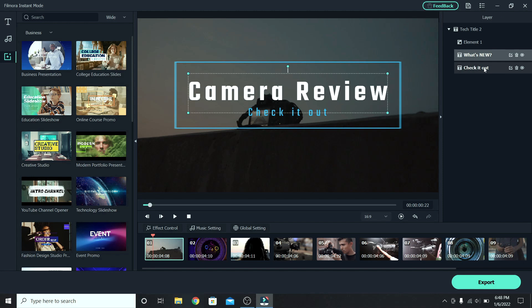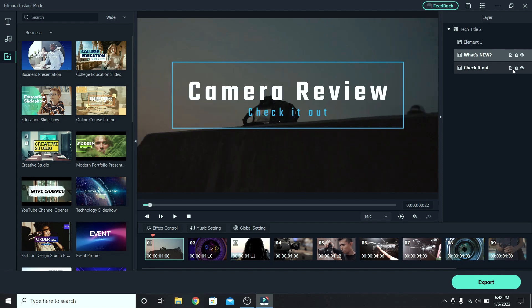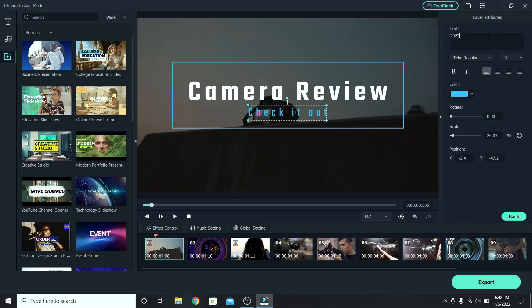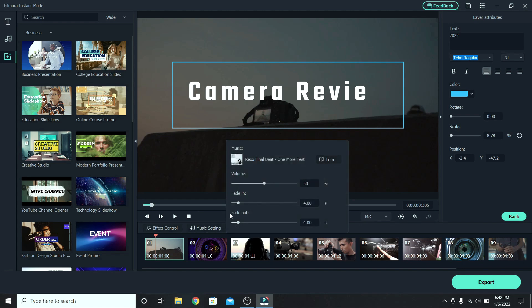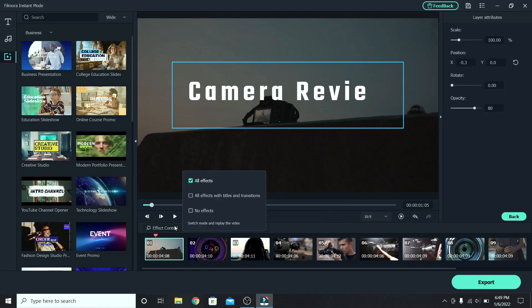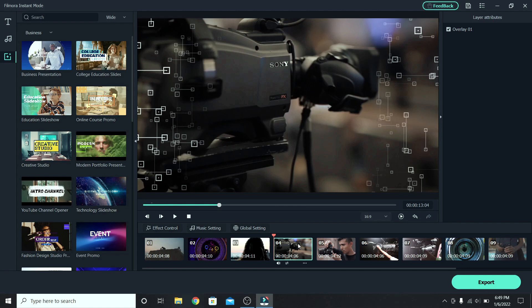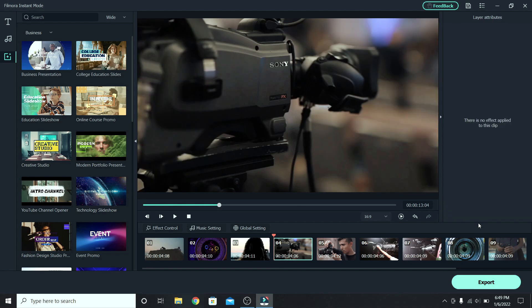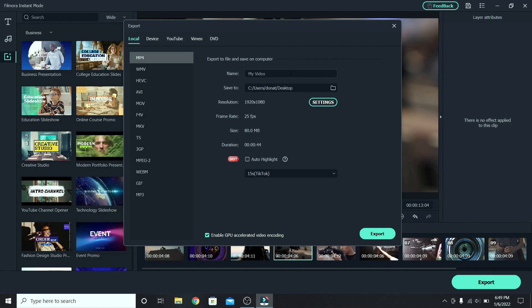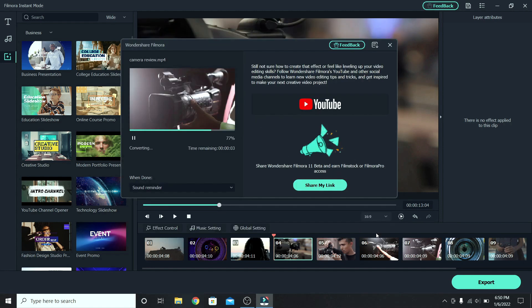Let's change the bottom text to 2022. There are many more things that you can do like change the music. For example, let's increase the fade in, effect control, and also change the different elements. So let's remove the overlay. When you are ready, click on export. Let's name it camera review and export again. Just like that, you are done.